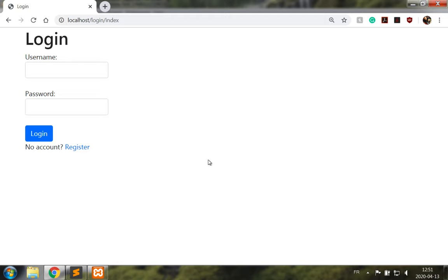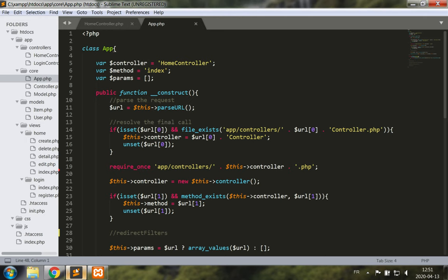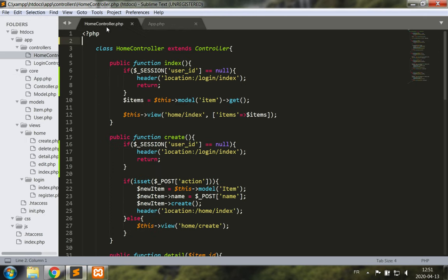In the last video I showed you how to add login and logout features to your web application, including a quick and dirty way to verify if users are logged in in your controller methods. Today I want to address how to modify this technique to a cleaner way which resembles ASP.NET action filters.